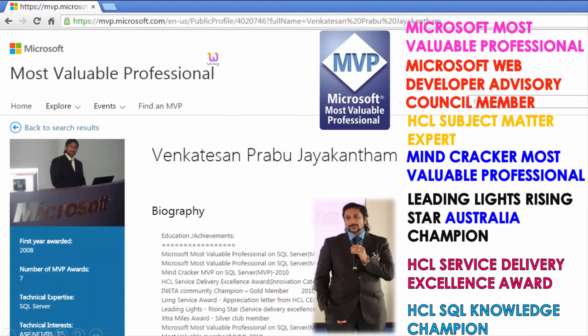My name is Venkaj. I am a Microsoft Most Valuable Professional — you are able to see my profile on microsoft.com. Apart from this, I got almost 16 international awards, and among those 16 international awards, 9 awards I have received from Microsoft.